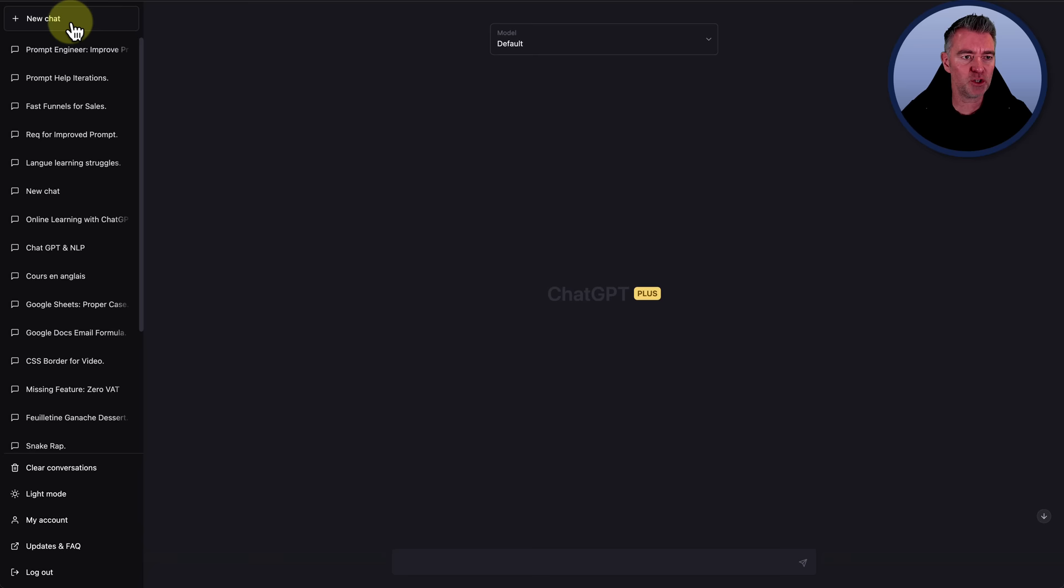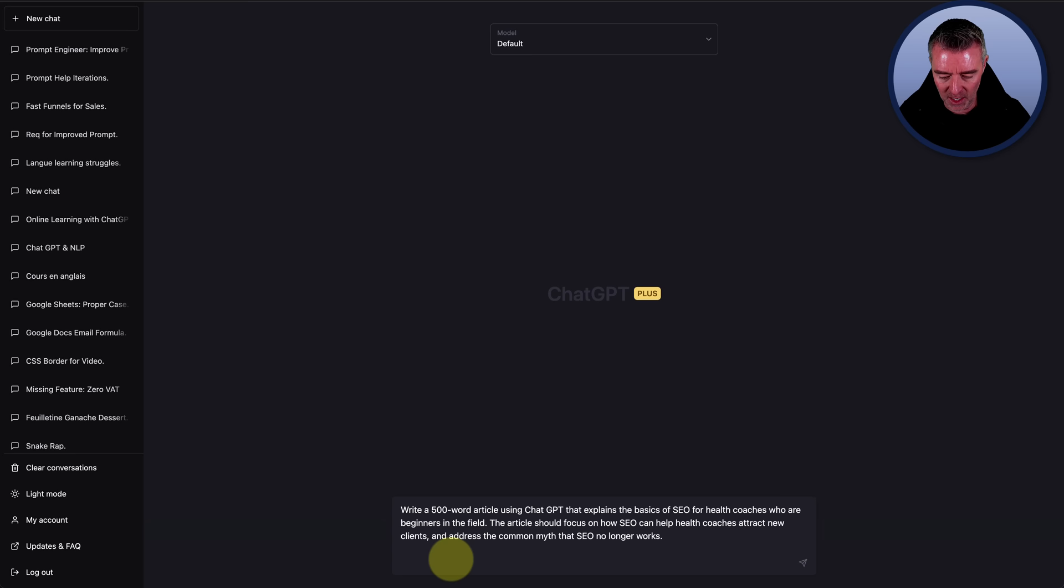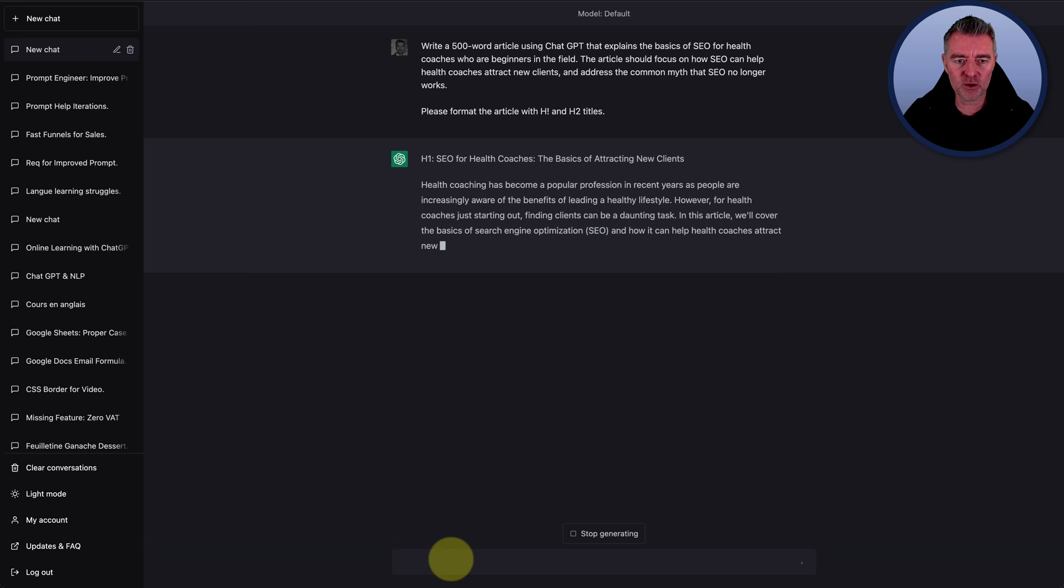Paste in the prompt that it has given. And I'm also going to add something else to it as well. And I'm going to put, please format the article. Well, actually, what do we call it here? Do we call it like, yeah, please format the article with H1 and H2 titles. And there we are. That's it. I'm just going to let it do its magic now. And here it goes.